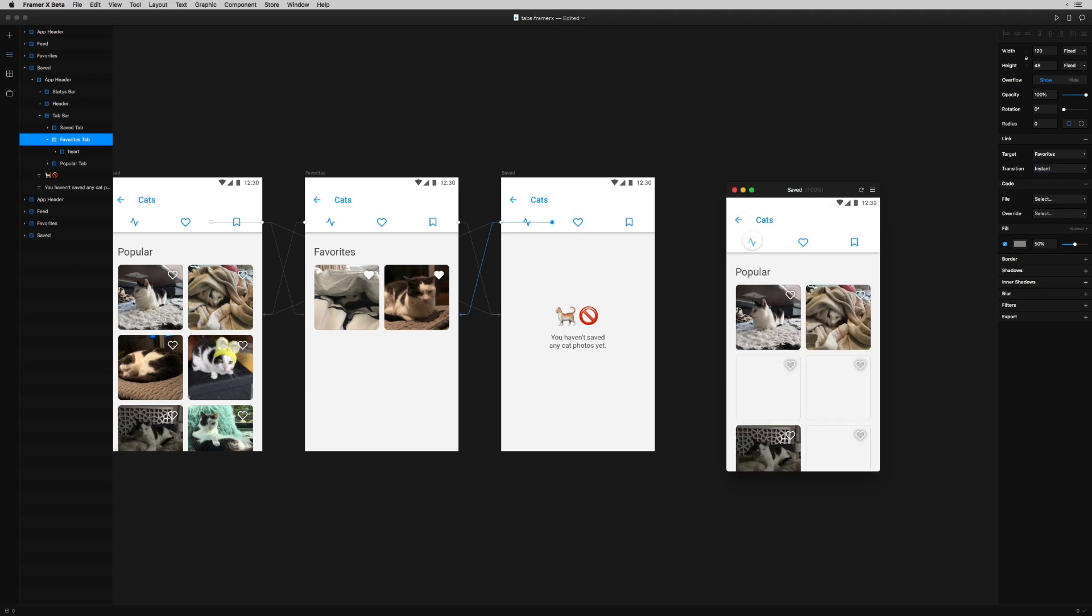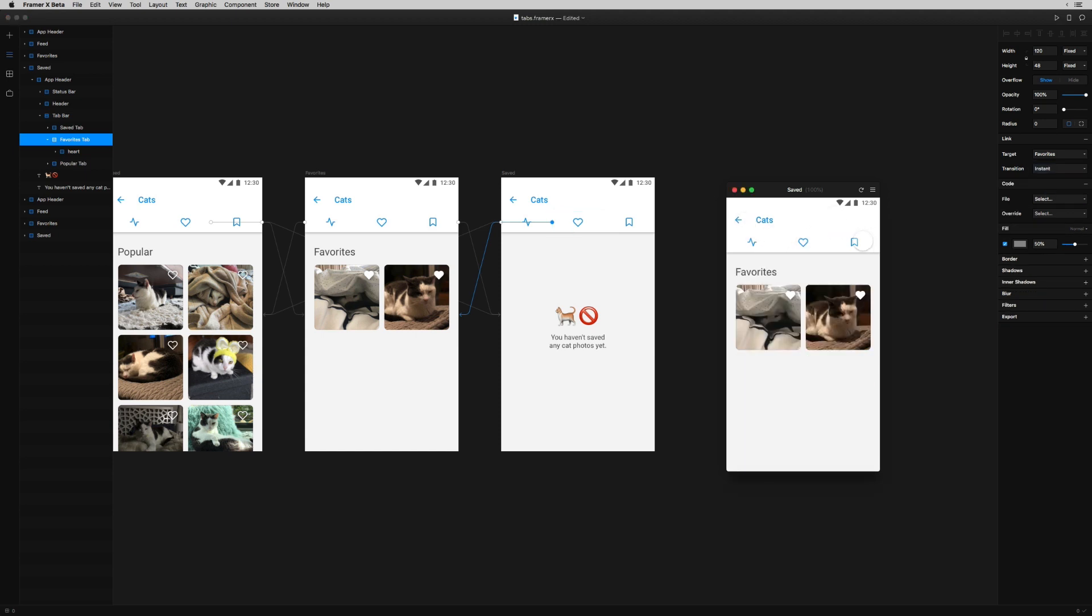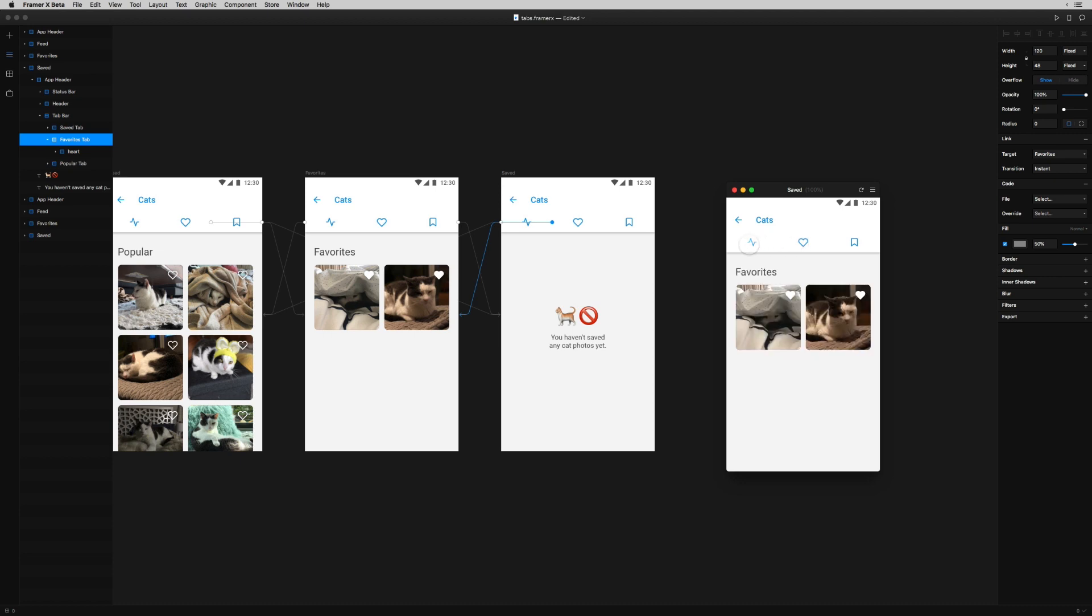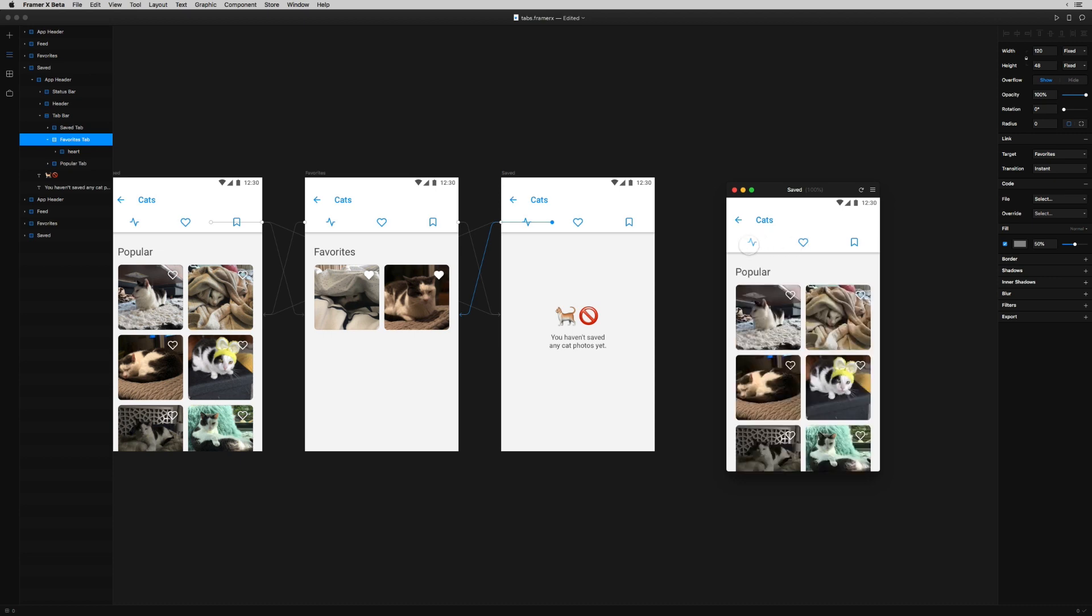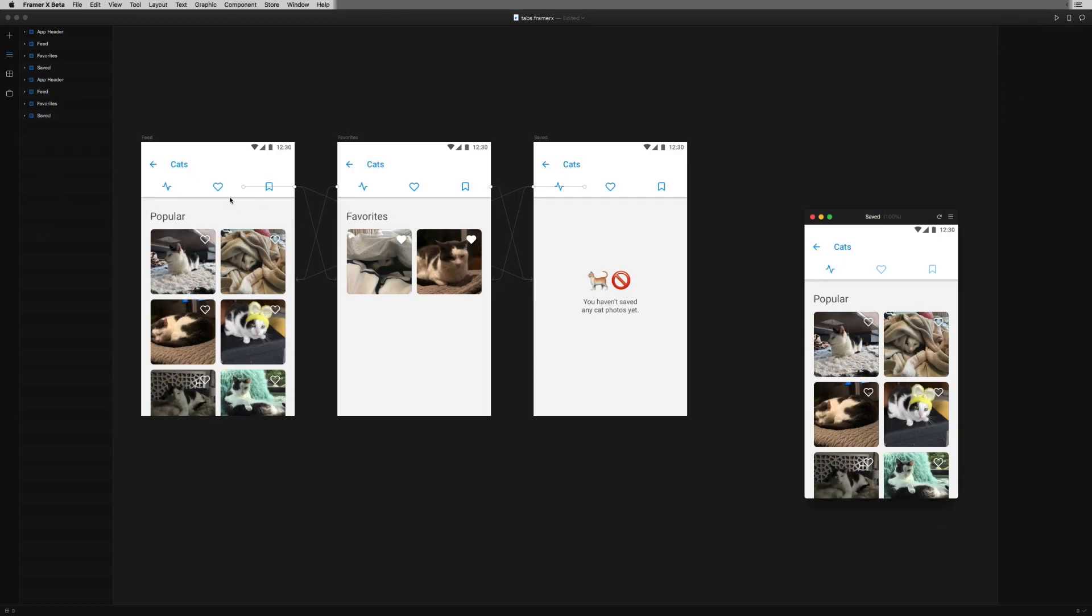Over in the preview window, you can see that everything's working as I'm bouncing from screen to screen. Now I can't tell which tab is active yet, but that's pretty easy to fix.